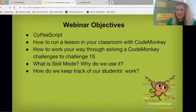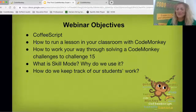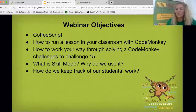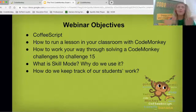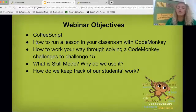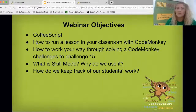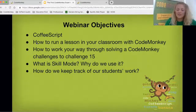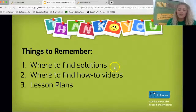So to recap: we talked about what CoffeeScript was — a real coding language. How to run a lesson in your classroom with CodeMonkey. How to work through solving CodeMonkey challenges up to challenge 15. What skill mode is — extra reinforcement of skills and extra practice to give students a deeper level of understanding. And how to keep track of students' work using the progress page — where to find solutions, and now we also need to know where to find the how-to videos.